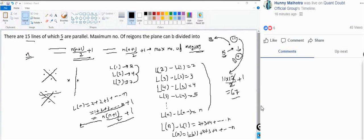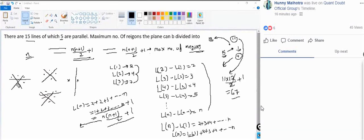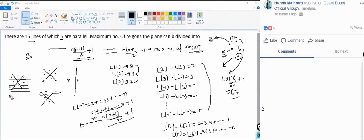Now consider the 4 parallel lines. If you have 3 non-parallel lines giving 7 regions and add 1 parallel line, it creates 3 extra regions. So every parallel line adds as many extra regions as the number of non-parallel lines it crosses — in this case, 11 extra regions per parallel line.